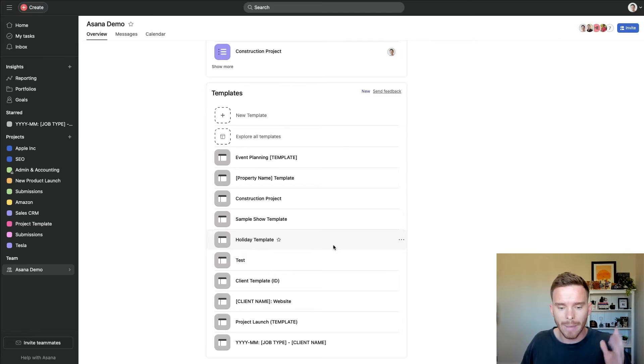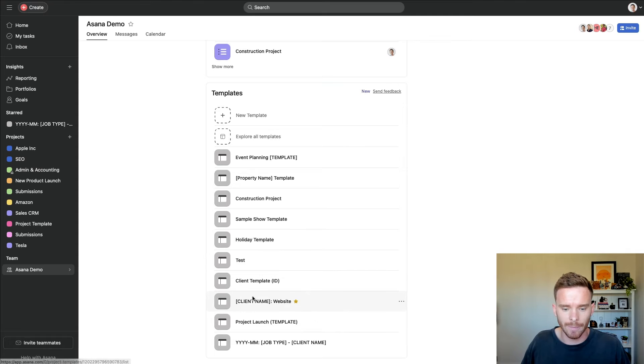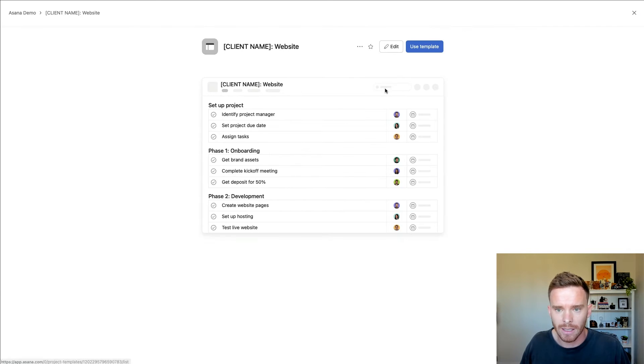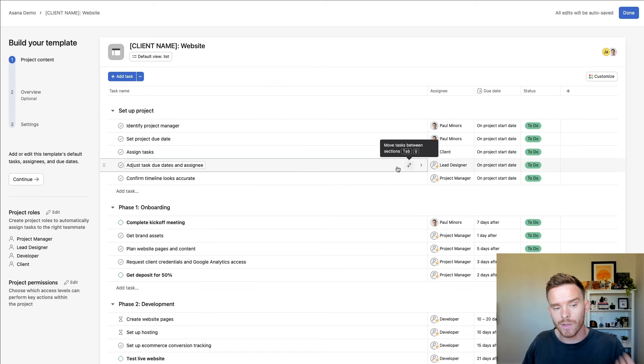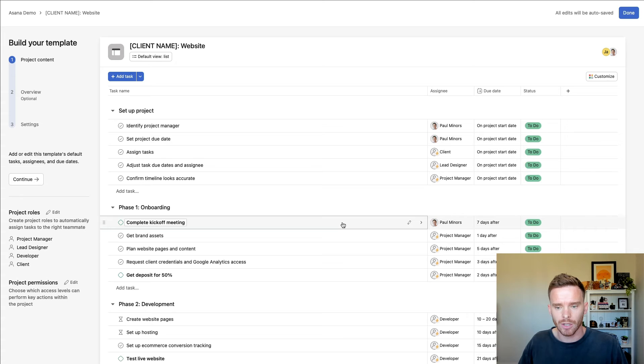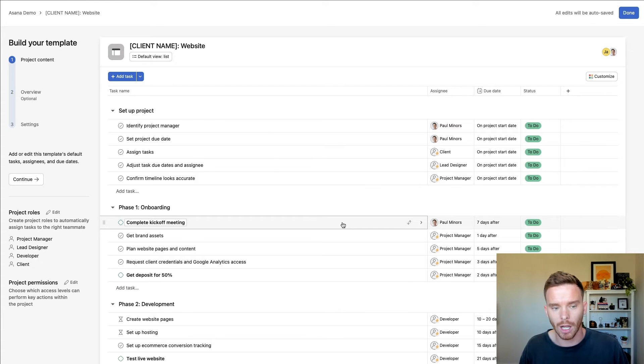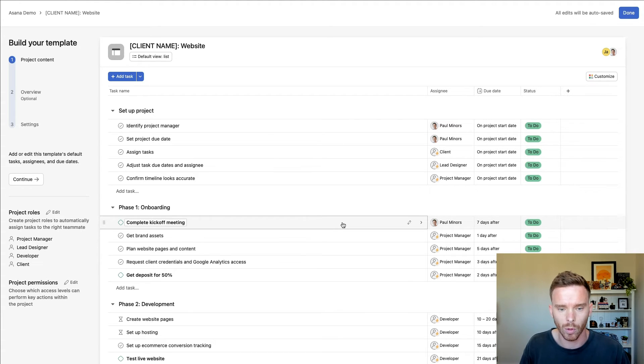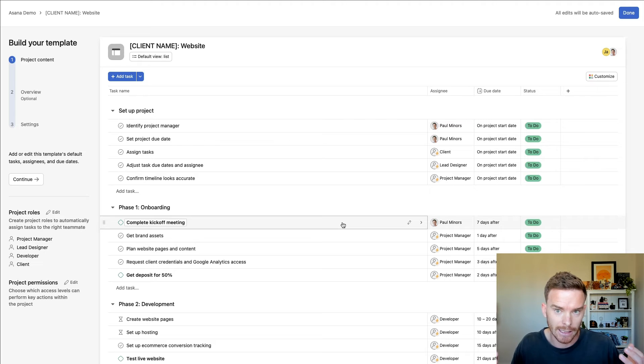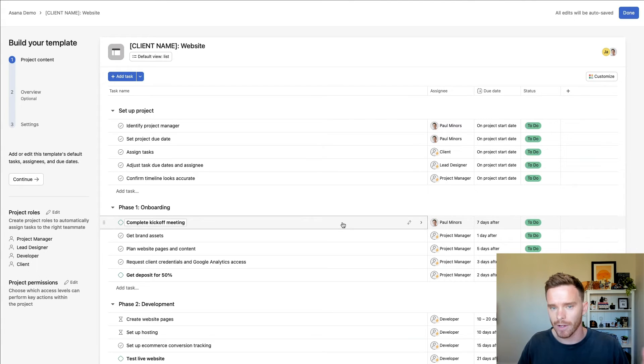let me show you an example of a more built-out template and let me show you how to use the template to set up your live project. Back in my team here, I have this website template. So here's an example of using a template to develop a website for a client. This is very typical for design and creative agencies that we've worked with, a very common use case for Asana. You can see,